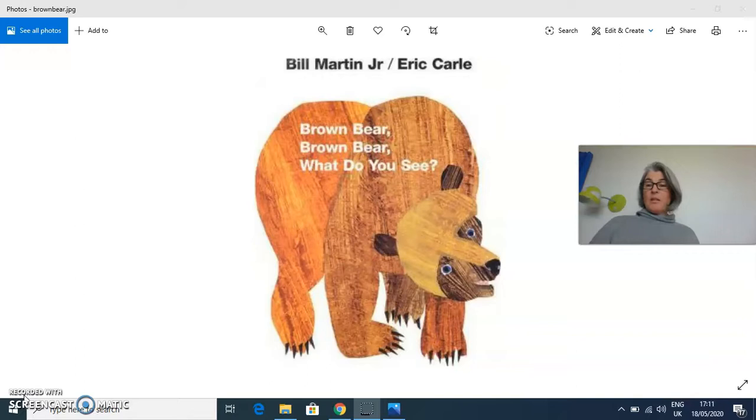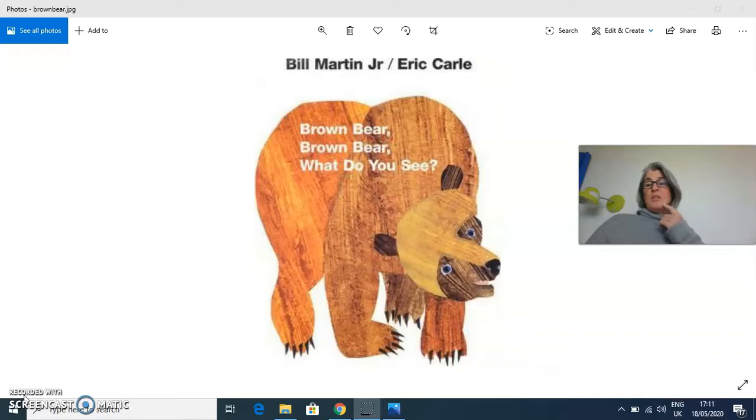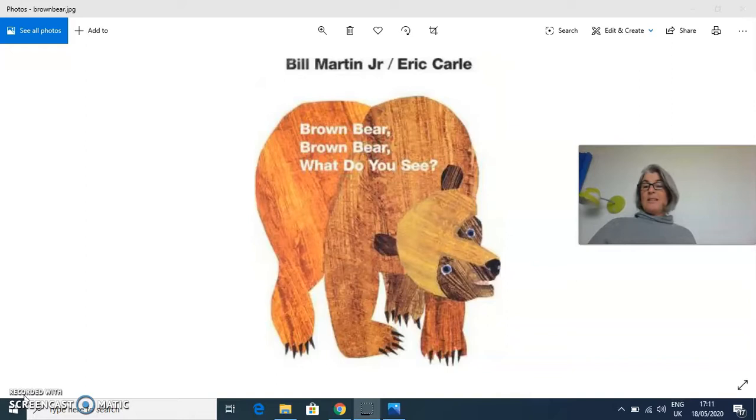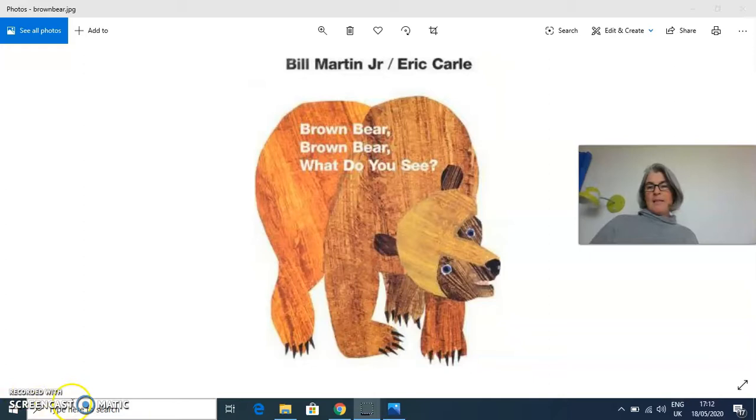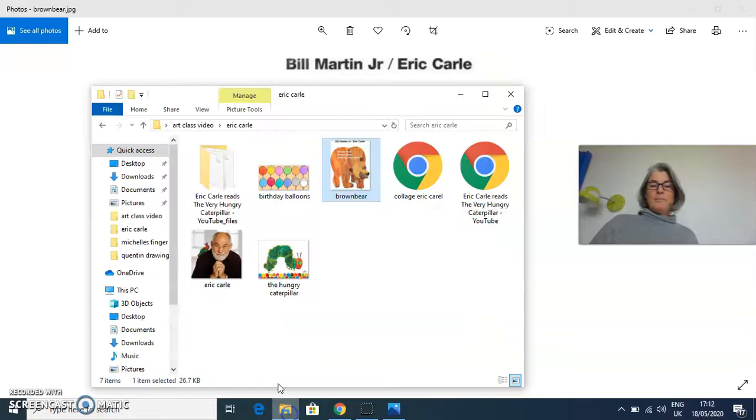This is the first book that Eric Carle illustrated that became very popular. He illustrated and worked with Bill Martin Jr. on this book called Brown Bear, Brown Bear, What Do You See. Some of you in junior classes might be already using it, and some in senior classes may remember it from junior infancy. This is a very famous book, but it wasn't as famous as the one that came next. This one was made in 1967, and then the next book...